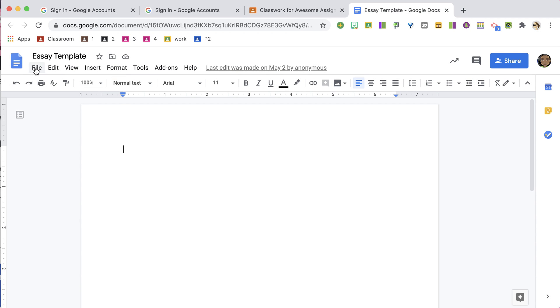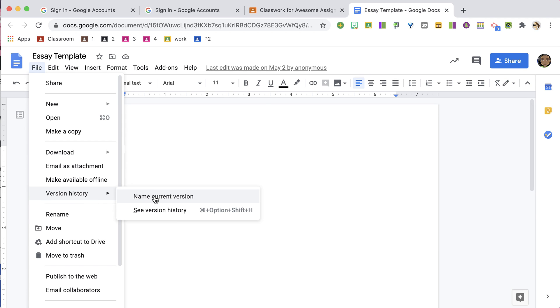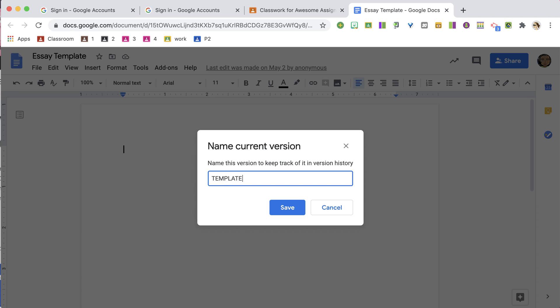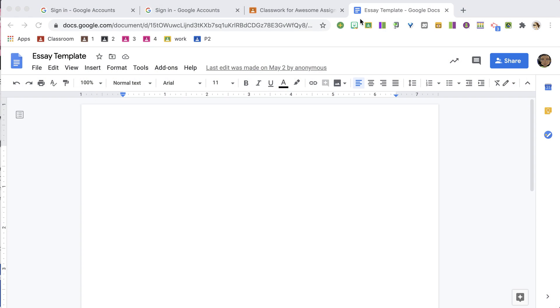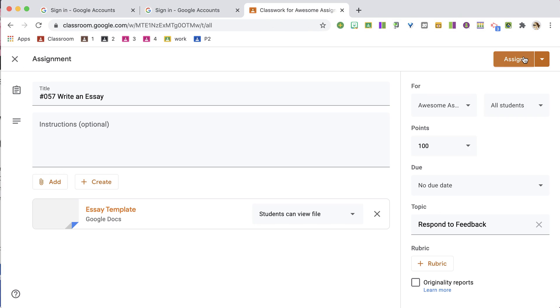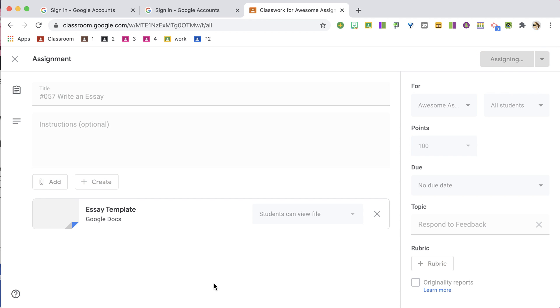One thing I like to do is use the File menu, go to Version History, and name the current version 'Template.' That way, if I made any changes, I know where to find the original. Take advantage of Version History and naming versions so that when you go to reuse a post, you can rewind it back to how it looked before.